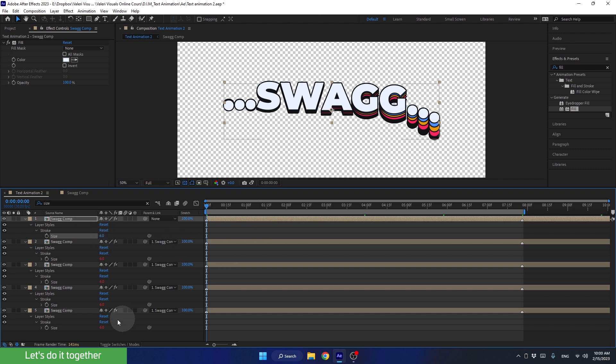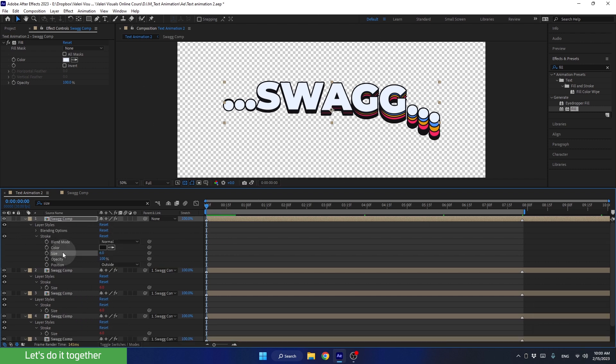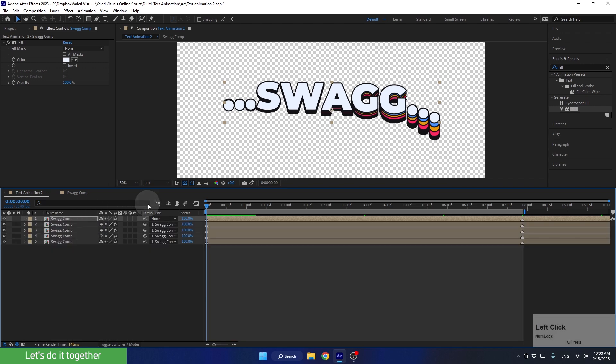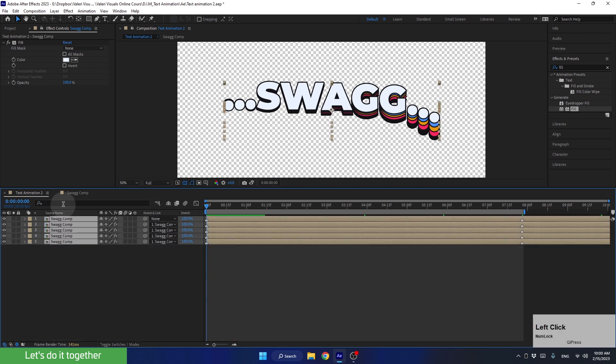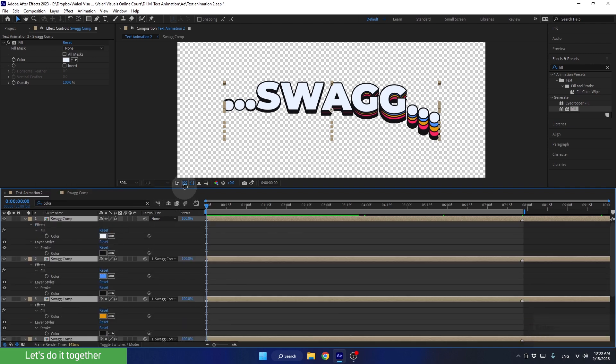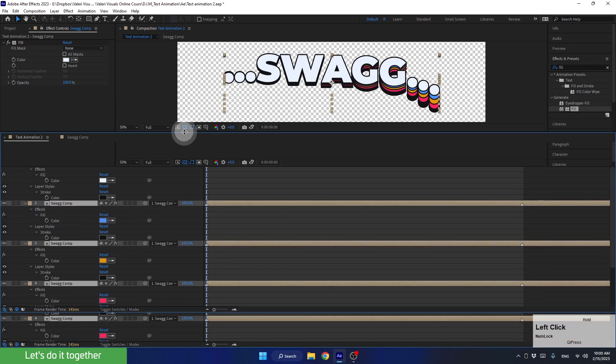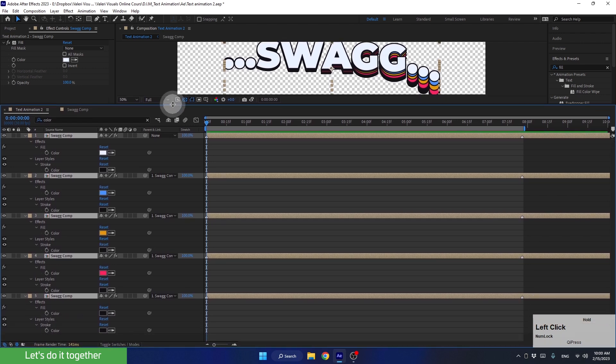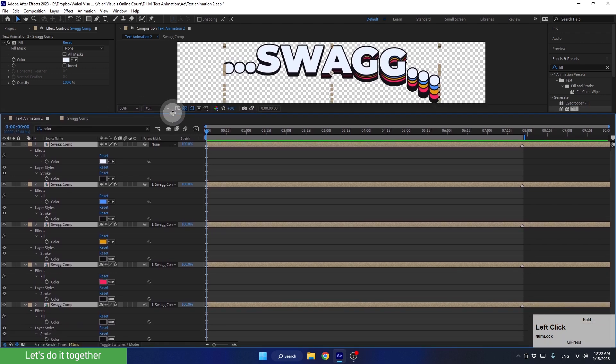We can do the same thing for the property that controls the color of the stroke. For this, let's delete the word size from the search bar. Select all the layers, type color here, and press enter. Okay, so we just need to figure out which exact color we're talking about out of all the options.